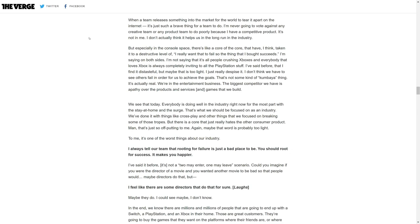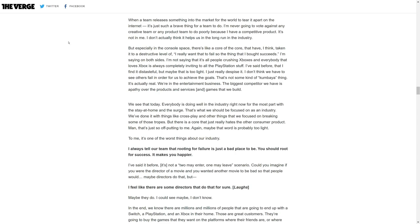That's not some kumbaya thing, it's actually real. We're in the entertainment business. The biggest competitor we have is apathy over the products and services and games that we build. Everyone is doing well in the industry right now for the most part. That's what we should be focused on. We've done it with things like cross-play and other things breaking some of those tropes. But there is a core that really just hates the other consumer product.